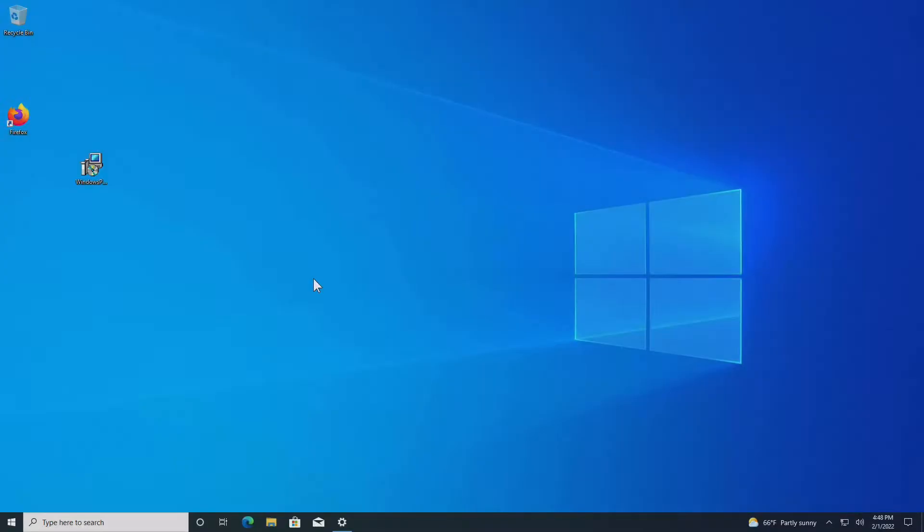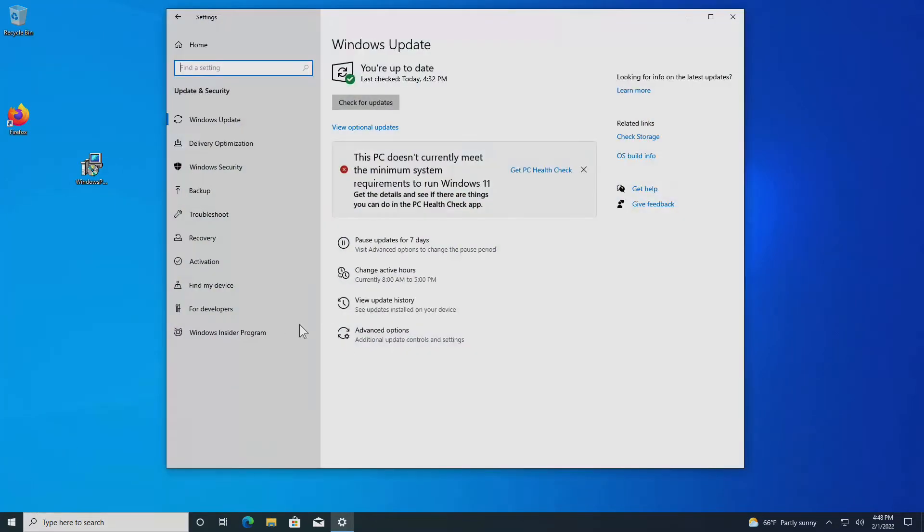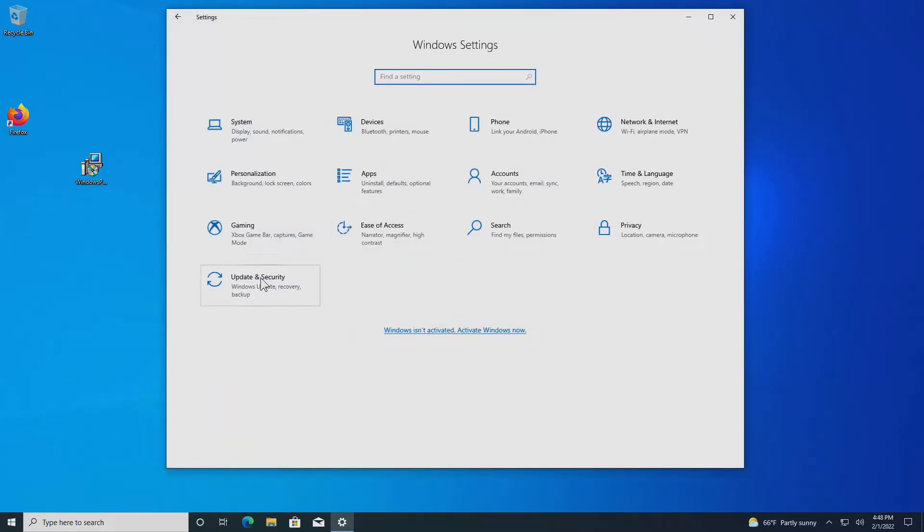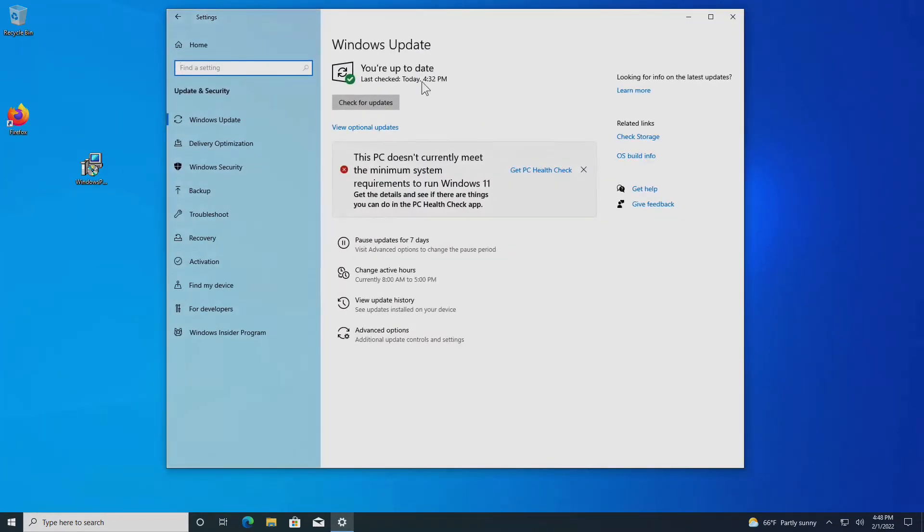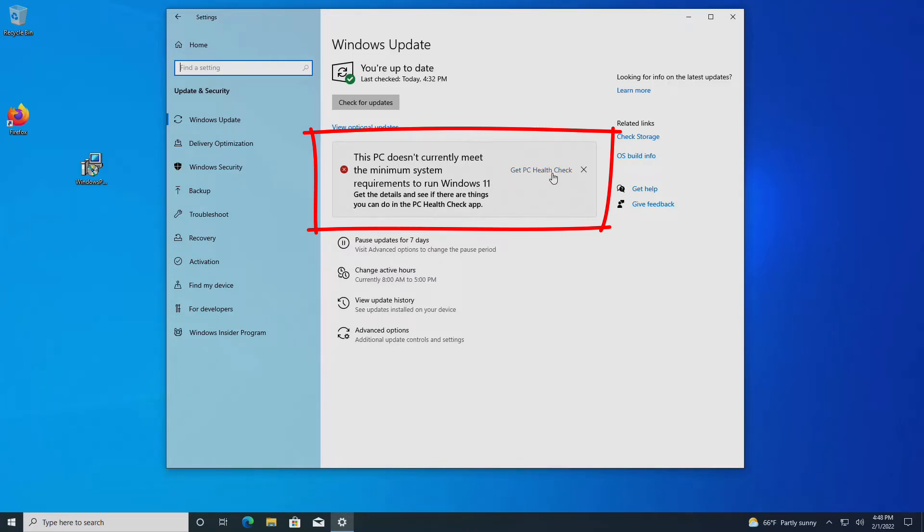You may have run into a possible roadblock when you're trying to upgrade your Windows 10 machine to Windows 11. If I go into settings and go to update and security, you'll see right here it says this PC does not currently meet the minimum system requirements to run Windows 11. Get PC health check, and that will tell us why.